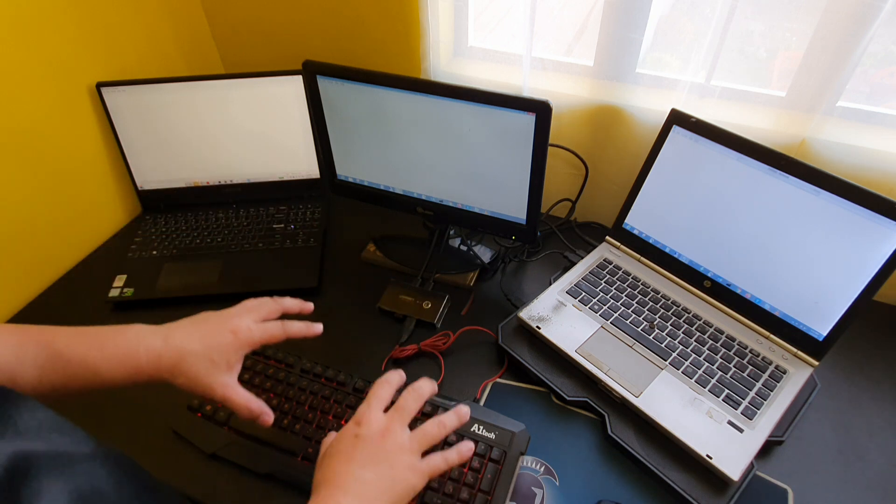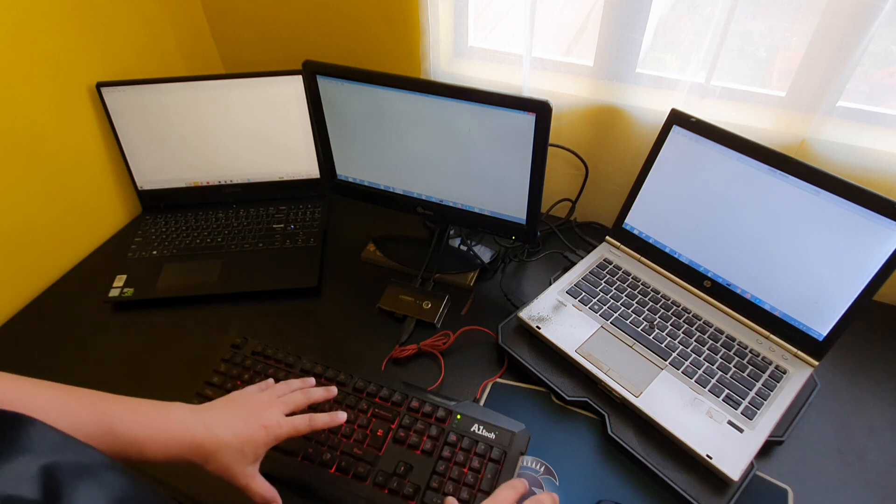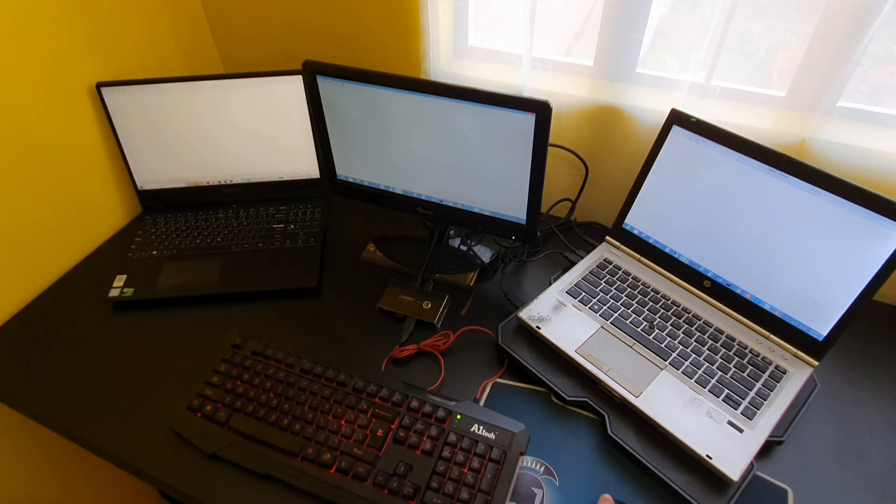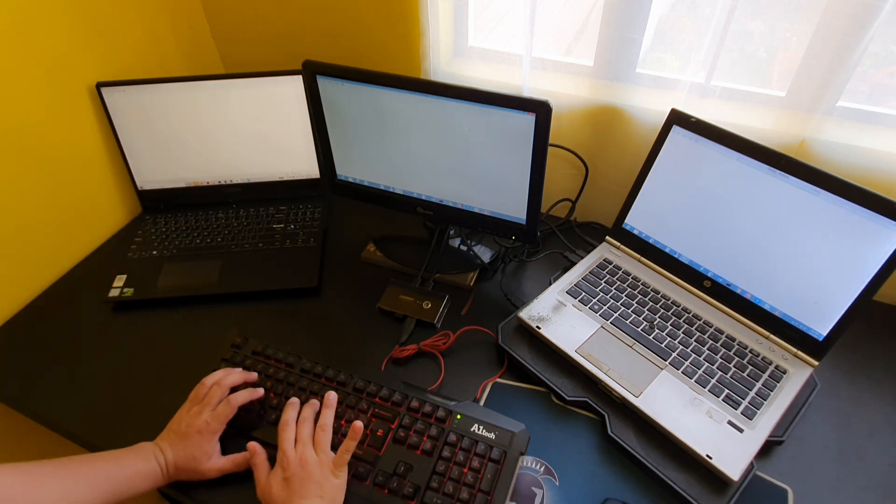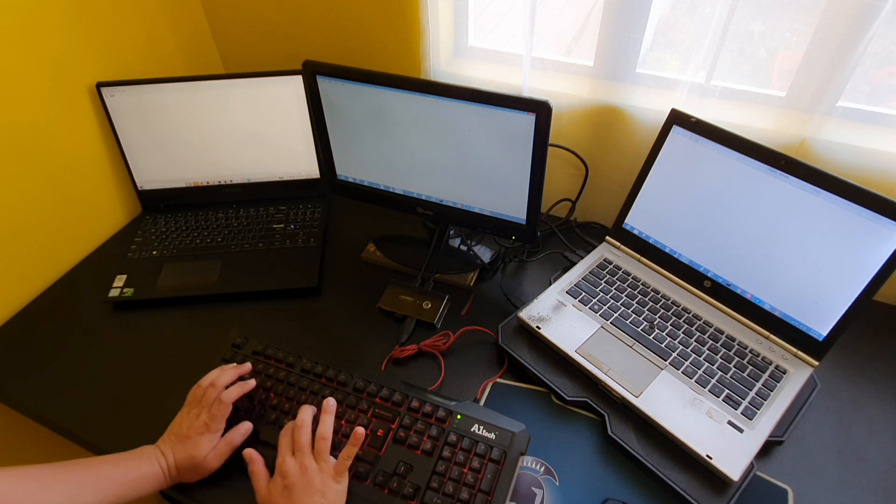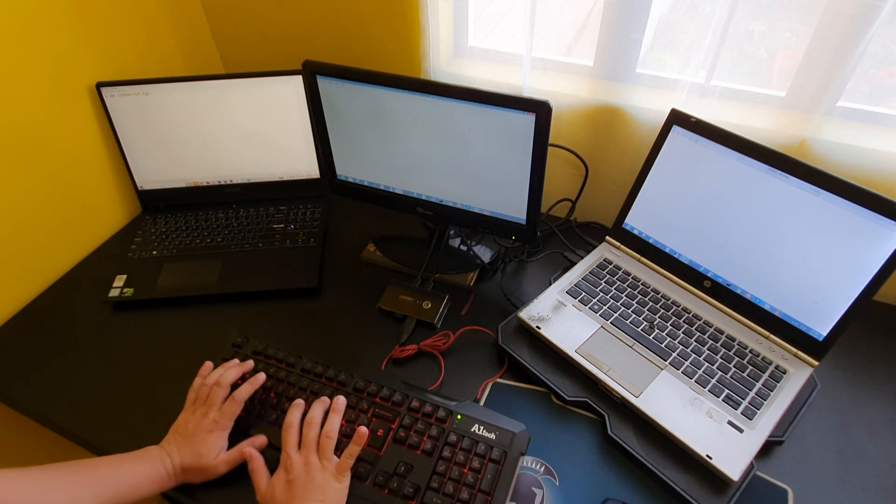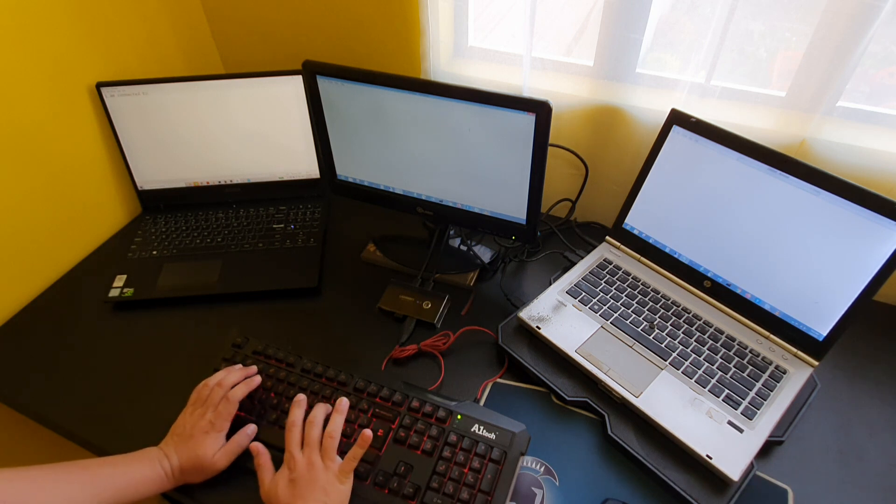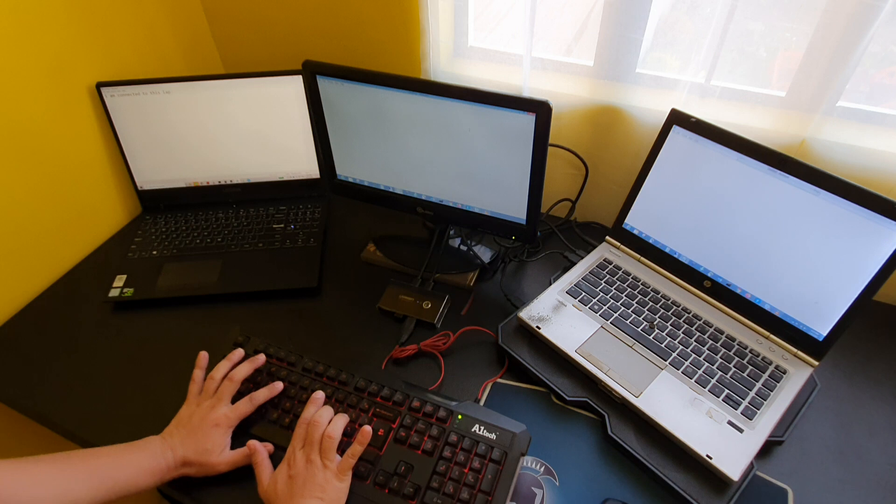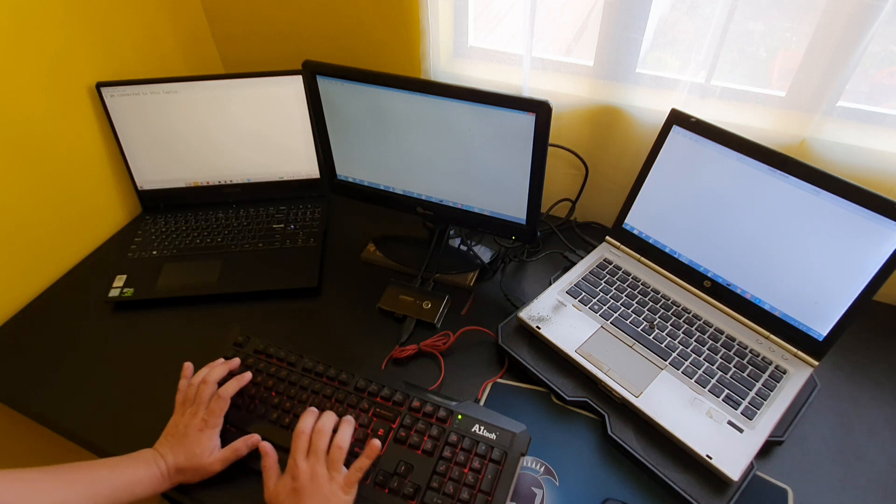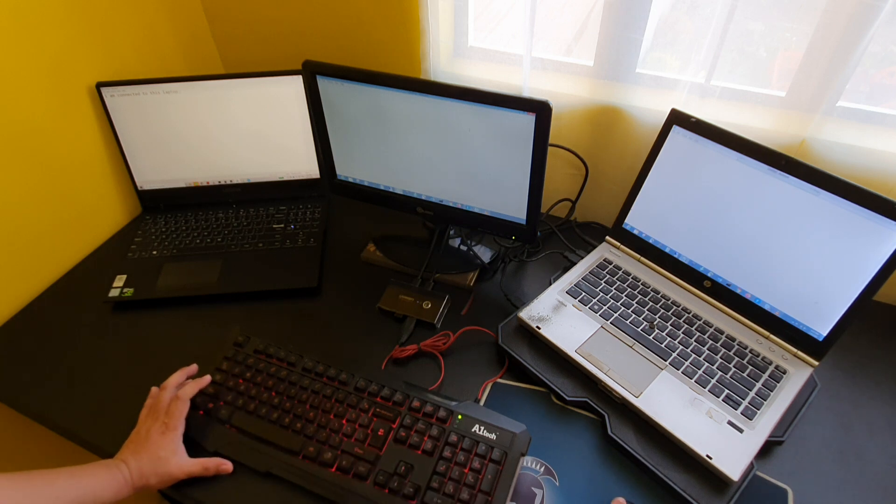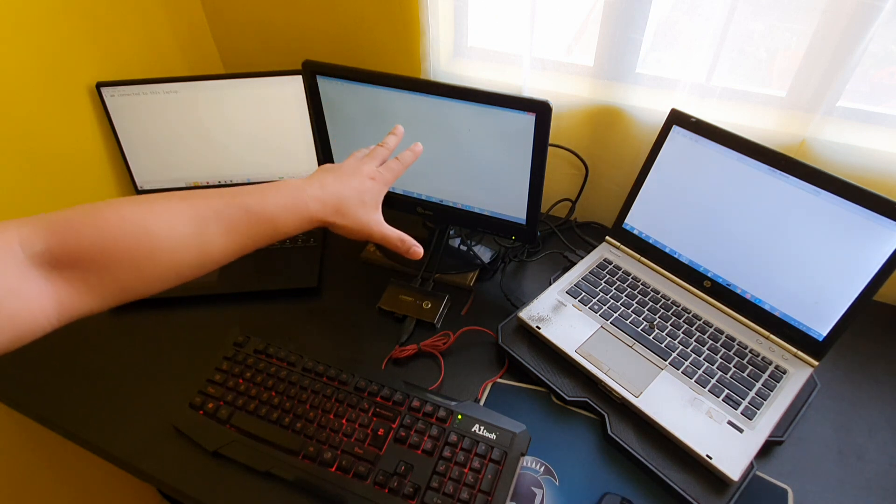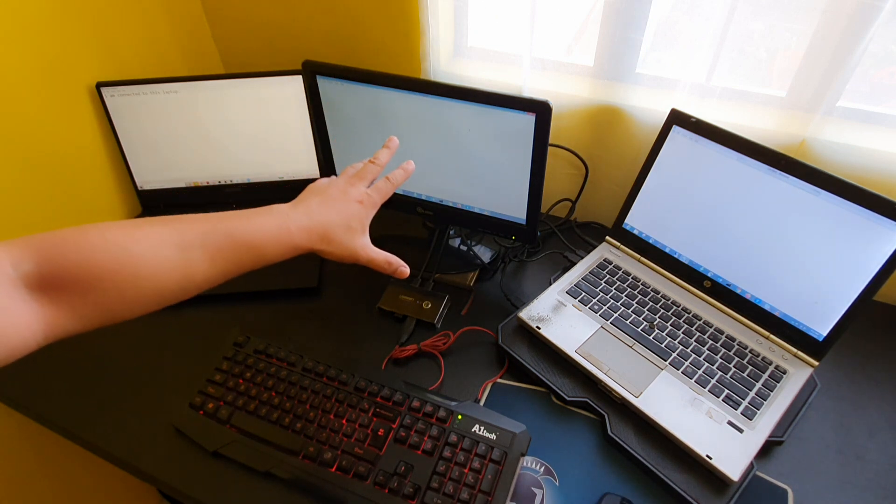Okay, I am connected to this laptop. Mouse and keyboard is working. So as you can see now, the monitor is still connected to this one.